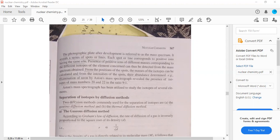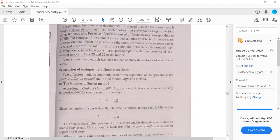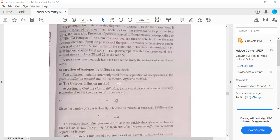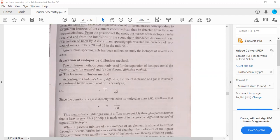Separation of isotopes by diffusion method. Two diffusion methods commonly used for the separation of isotopes: first, gaseous diffusion method and second, thermal diffusion method. According to Graham's law of diffusion, the rate of diffusion of a gas is inversely proportional to the square root of its density. The equation is R is proportional to 1 by root d. Density of gas is directly related to its molecular mass, so R is proportional to 1 by root m.